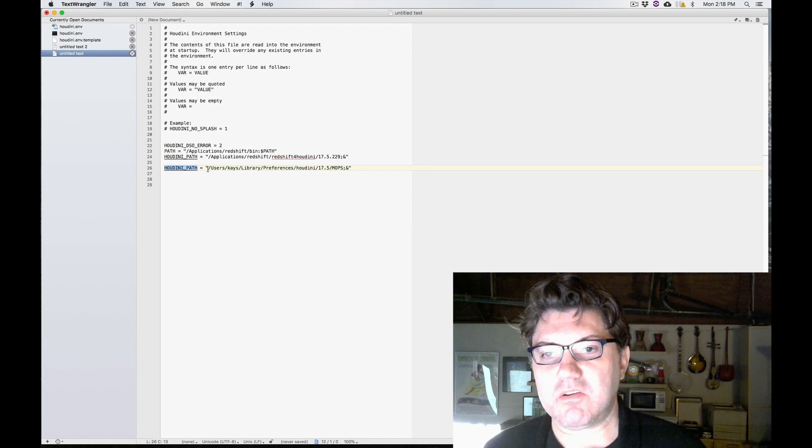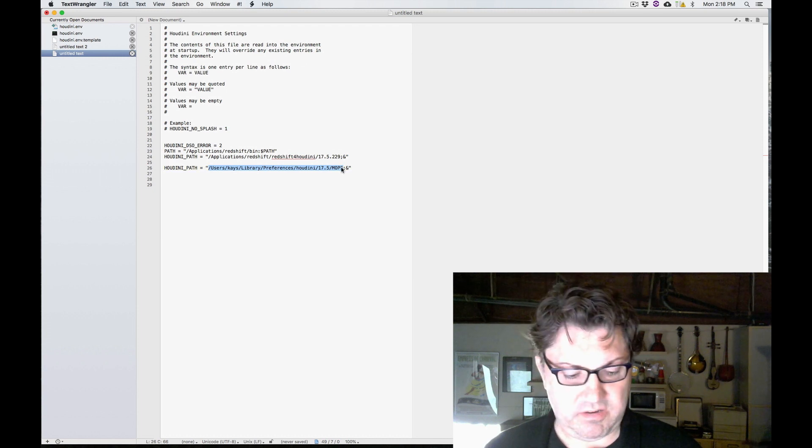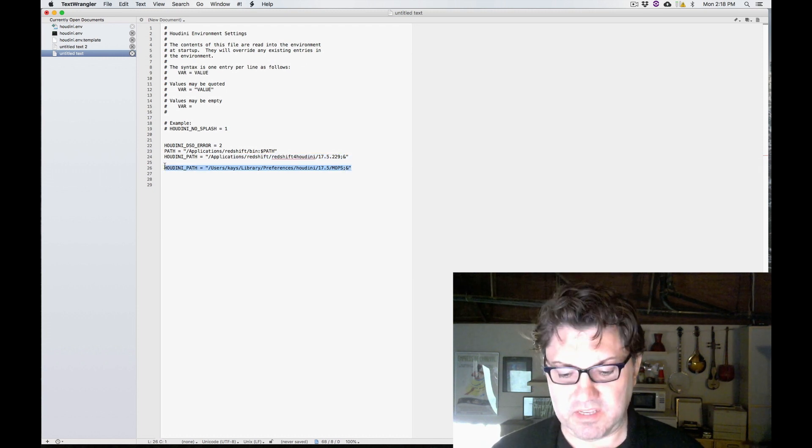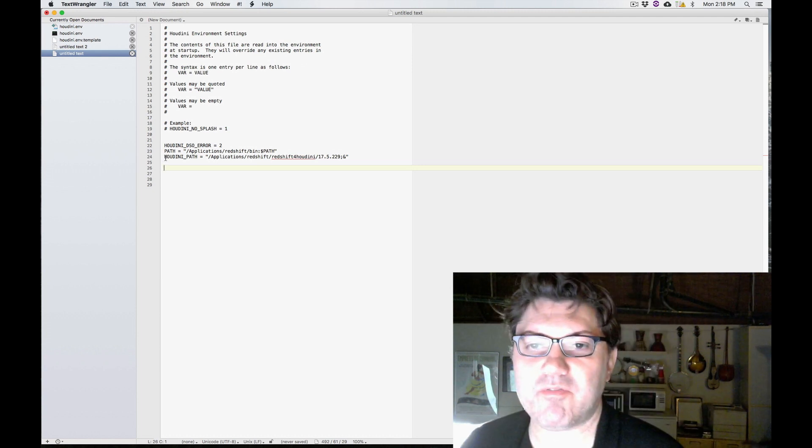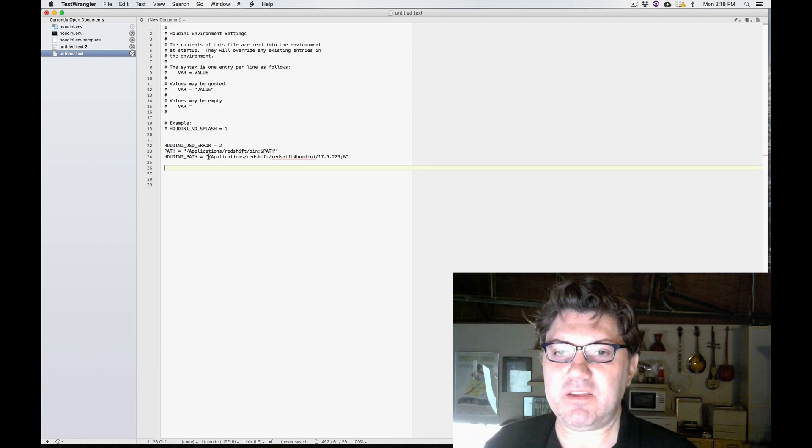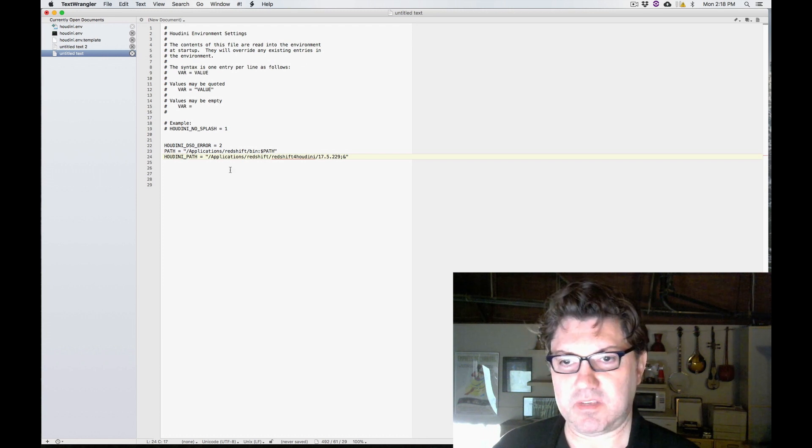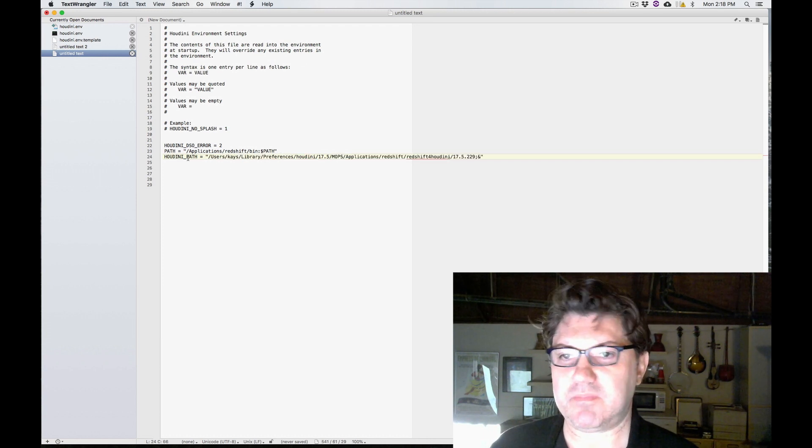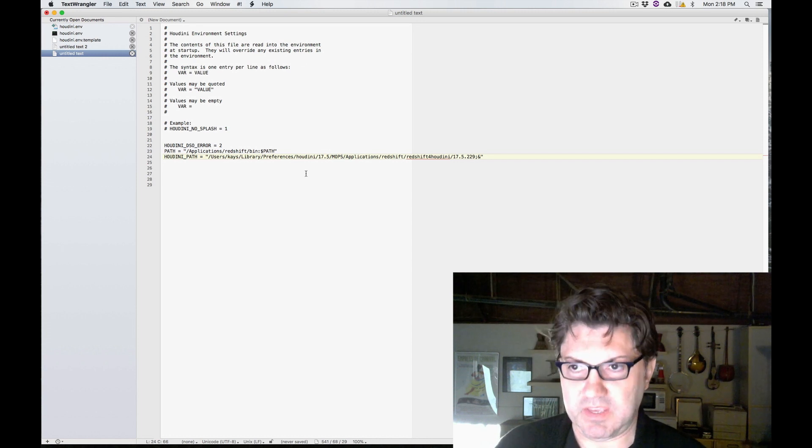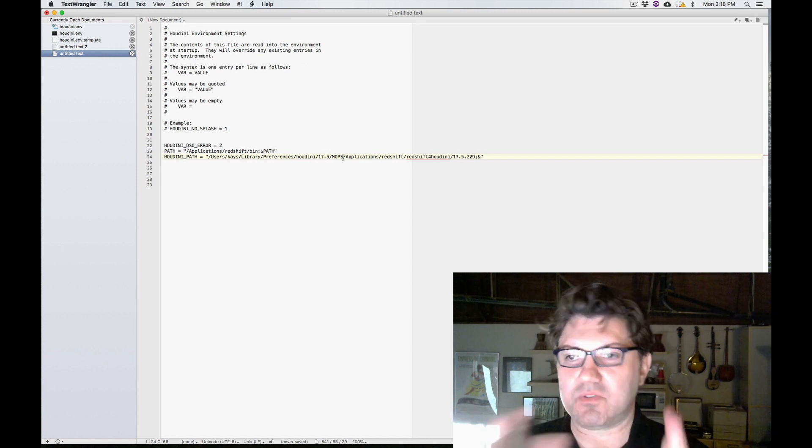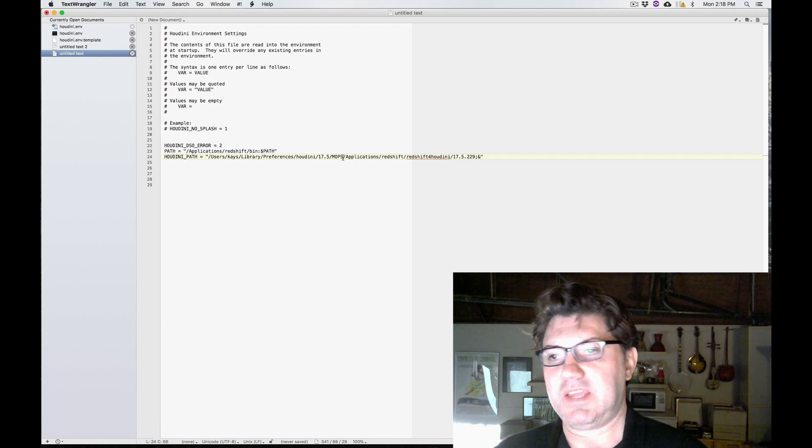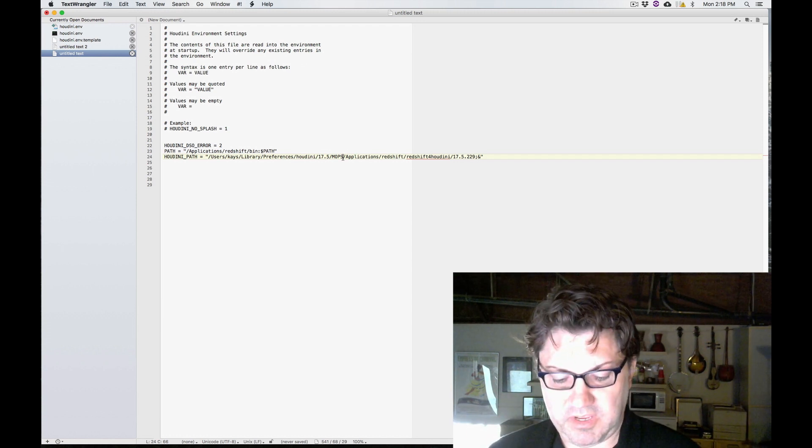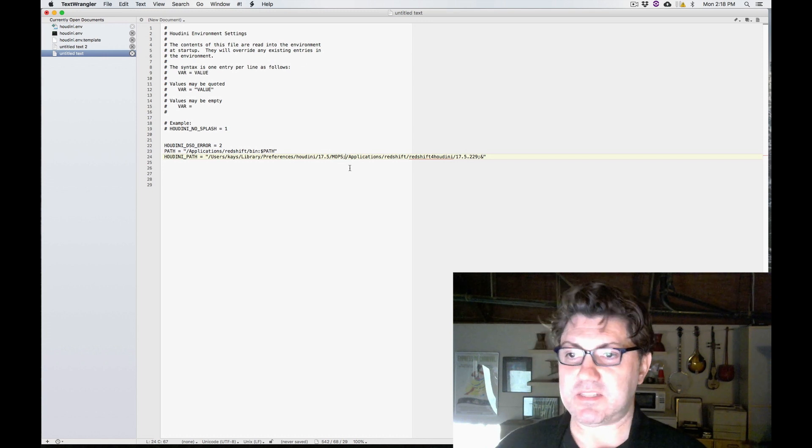So I'm just going to copy my directory right here. I'm going to delete this second HOUDINI_PATH because as I said, we can only have one. And all you have to do is just simply paste the directory under the HOUDINI_PATH. And at the end of the directory, in order to tell Houdini, hey, this is one thing, and then Redshift is something completely different, you just type a semicolon. And that's it.